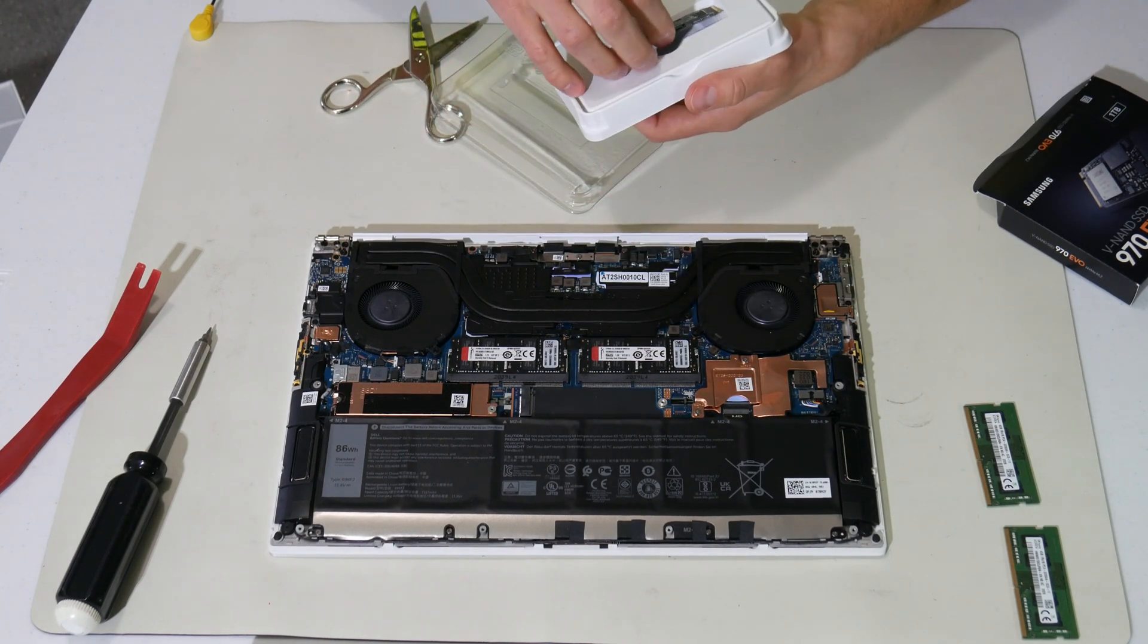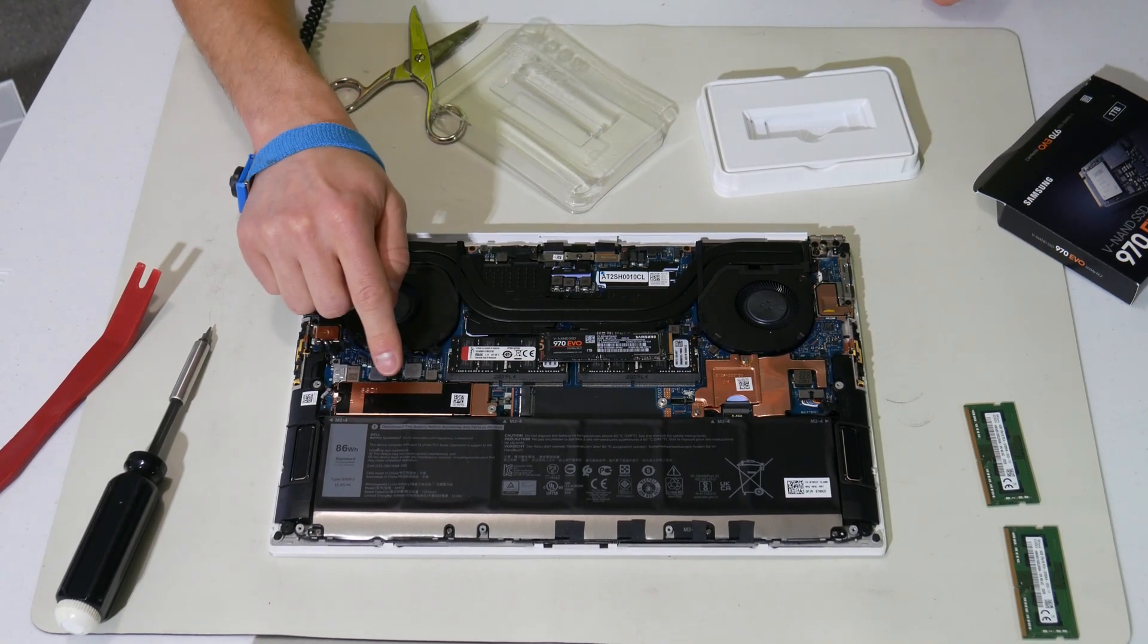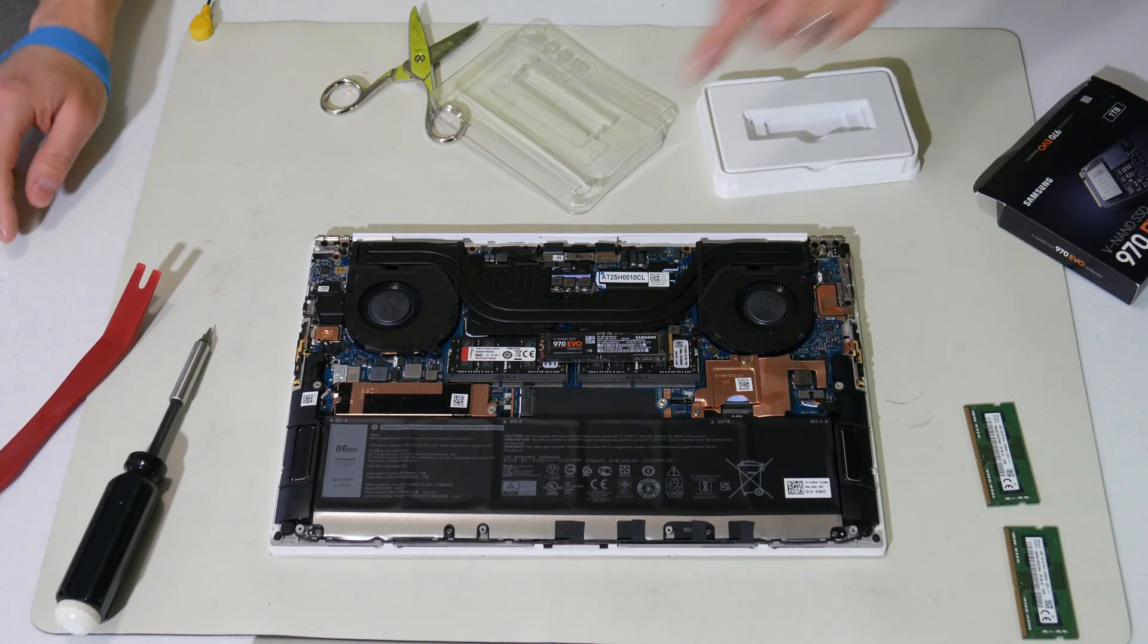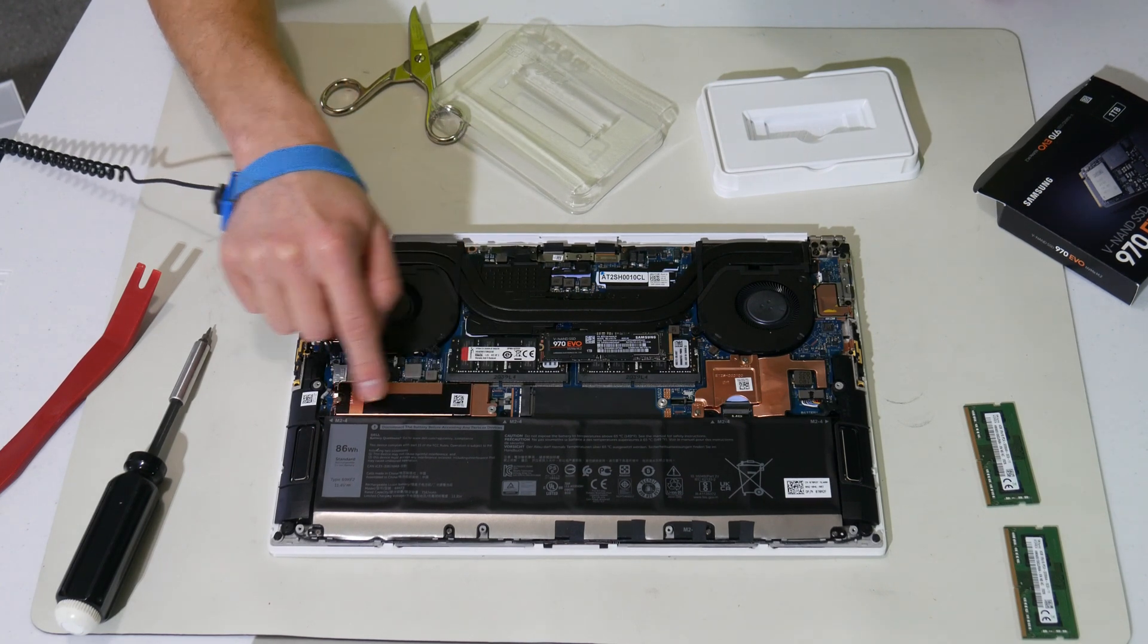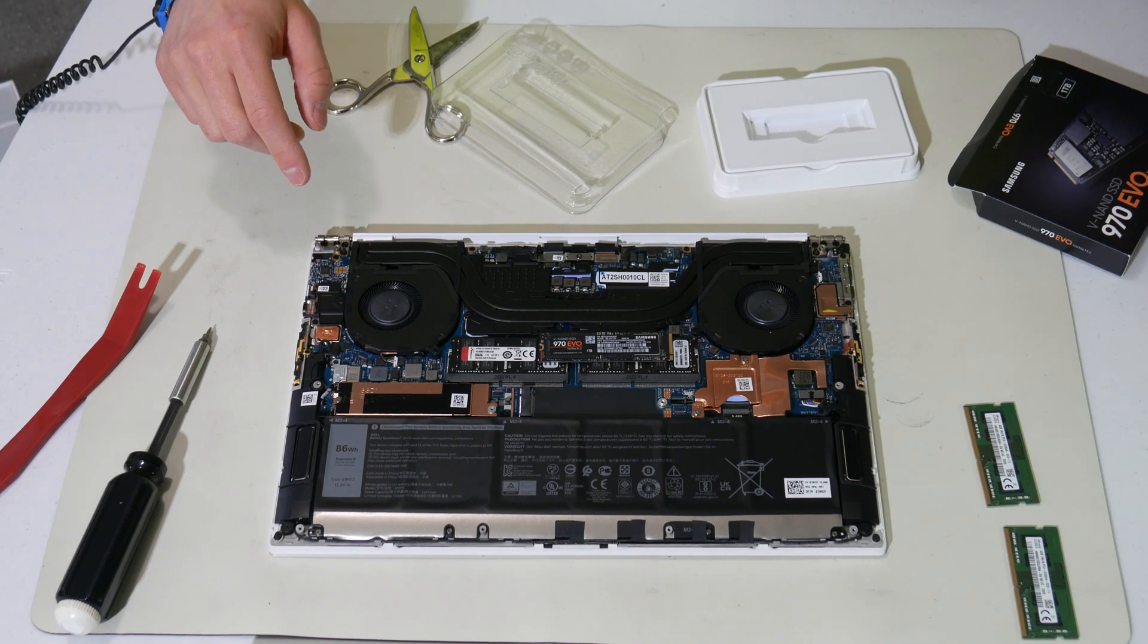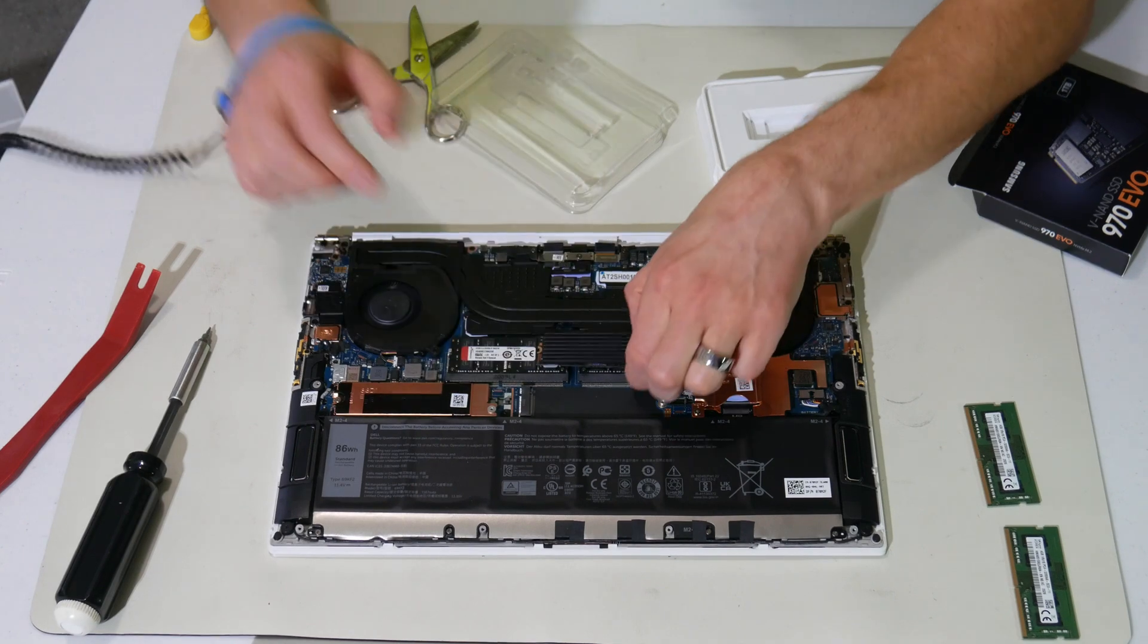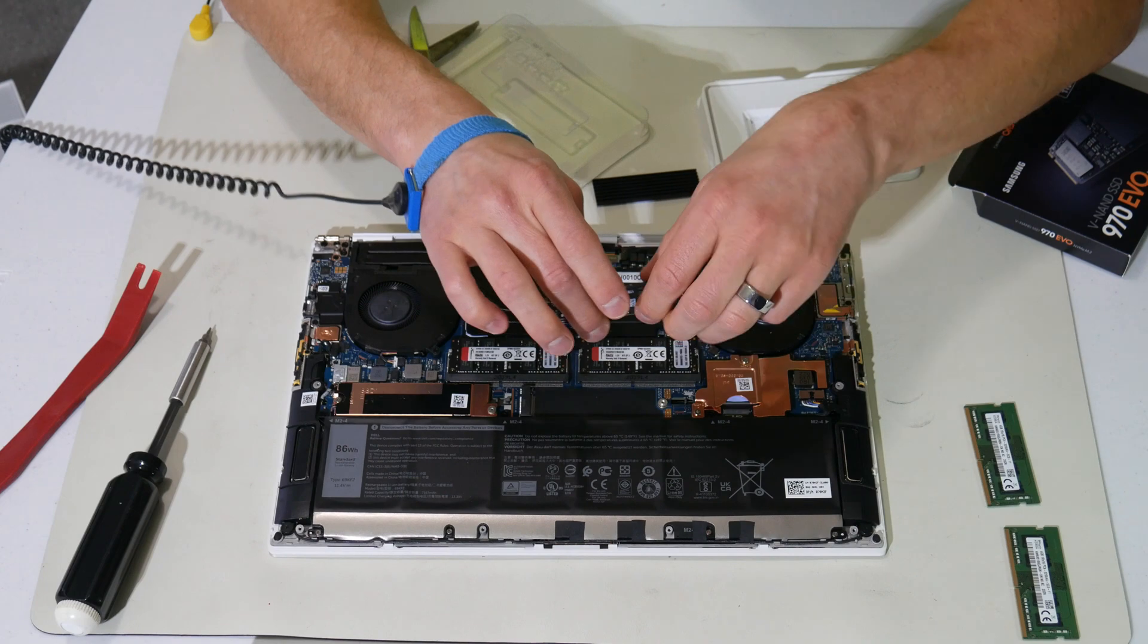Now you'll see that Dell installs their existing M2 drive with this heat sink and thermal compound already applied. I've seen in forums this is a difficult heat spreader to obtain from Dell. So I just purchased an aftermarket kit from Amazon. And this will allow me to adhere. Let's see. Let's install this first.